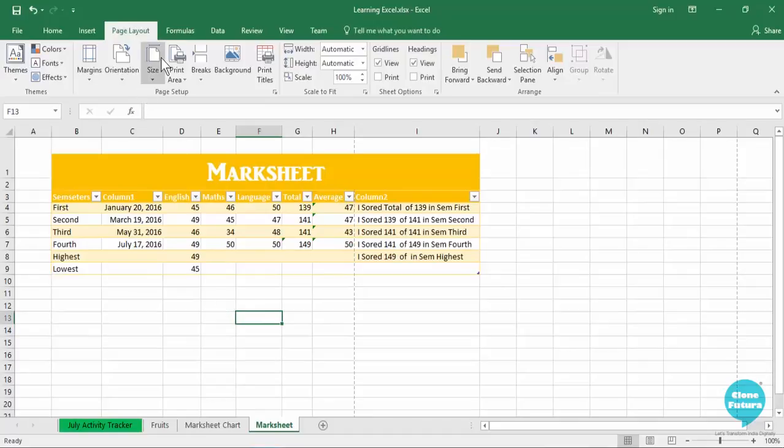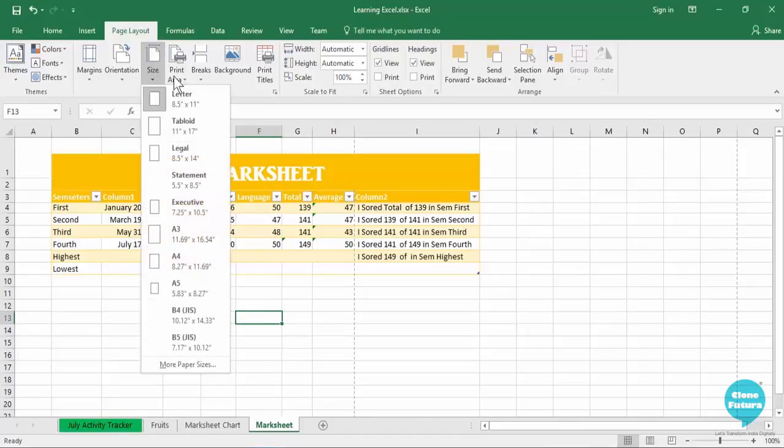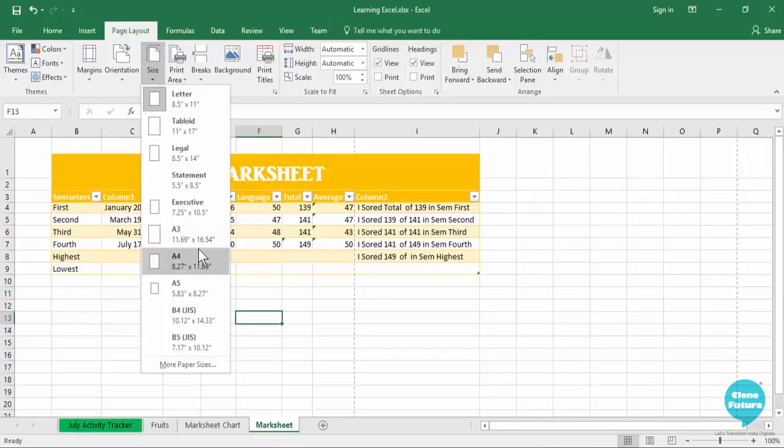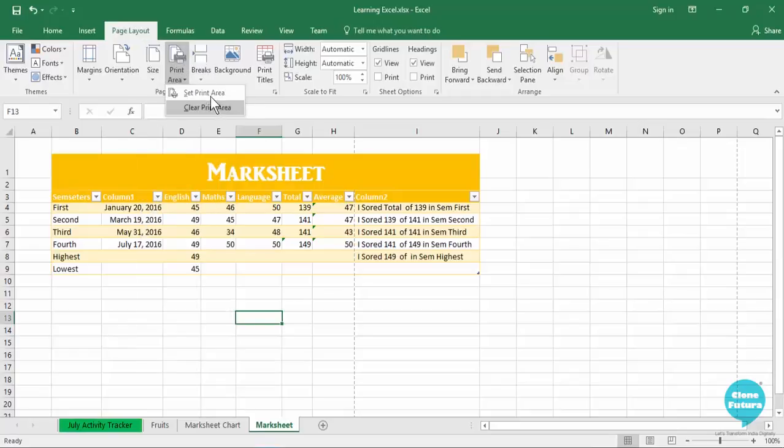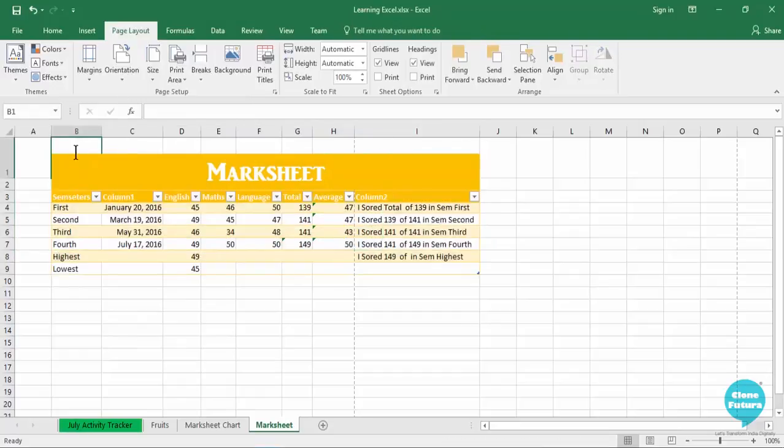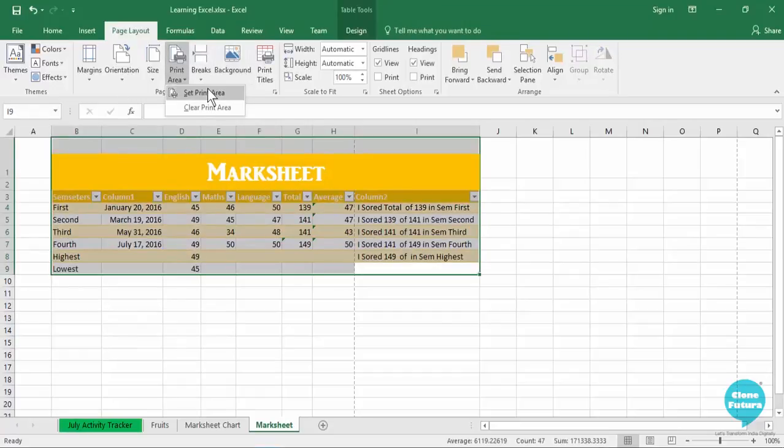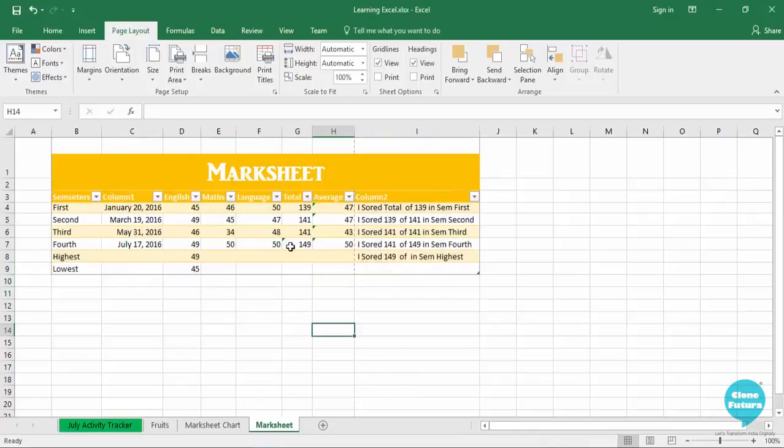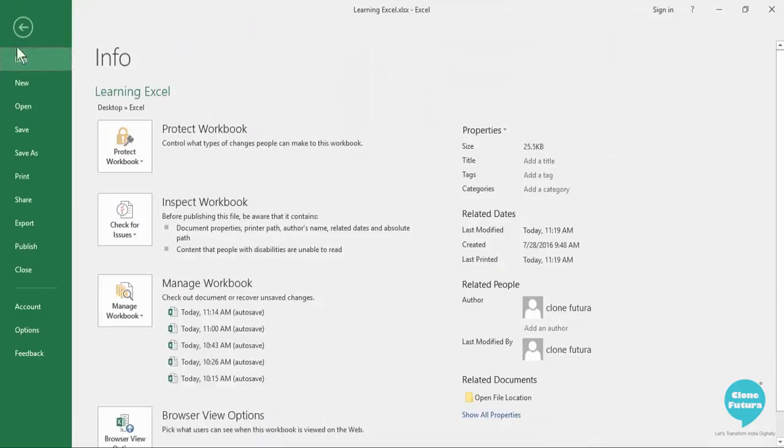You can also select different sizes of the page that you are going to use - whether you are going to use A4 page, A3 size of page, etc. Then you can also set a print area. For example I select this much and go to print area and select set print area - only this much will be my print area.